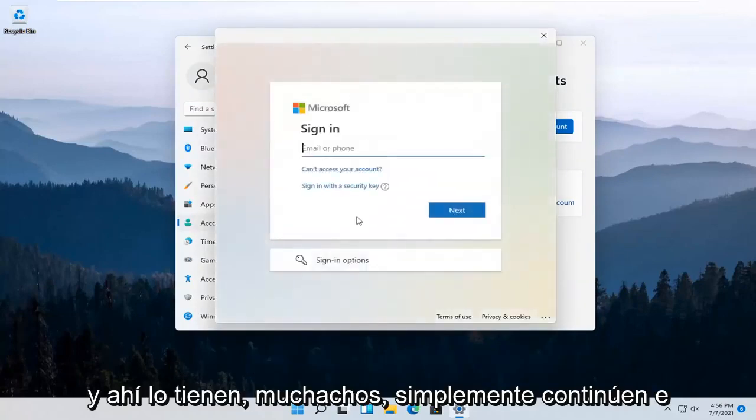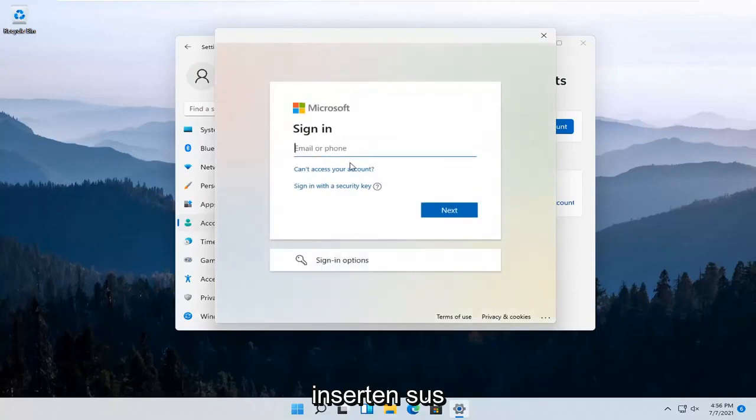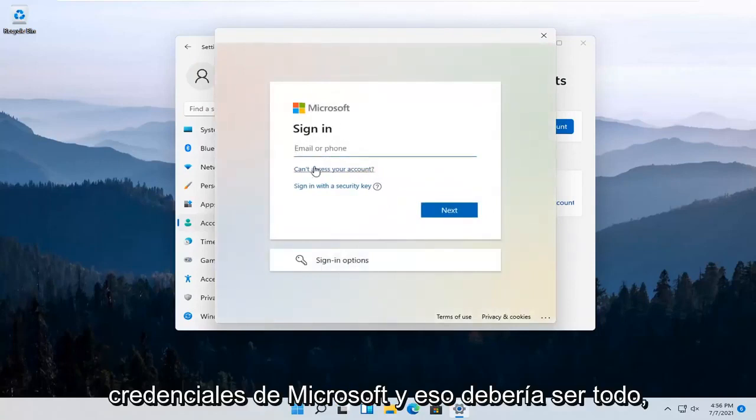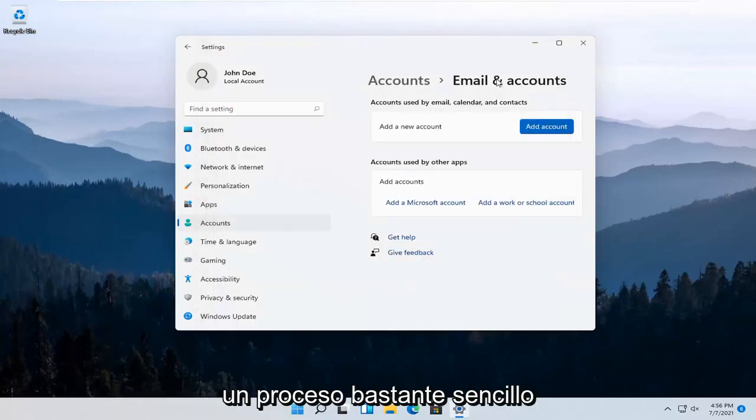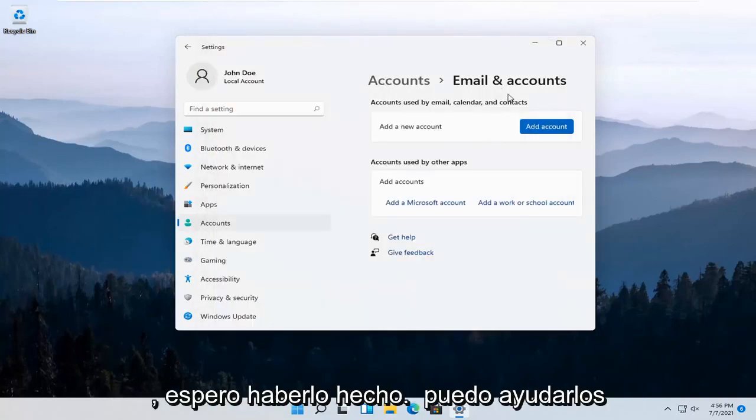There you go, just insert your Microsoft credentials and that should be about it. Pretty straightforward process.